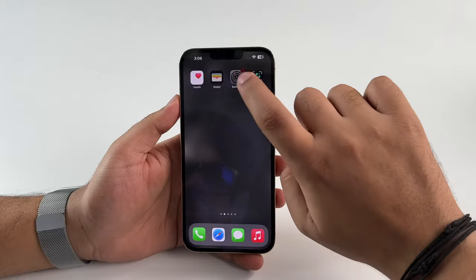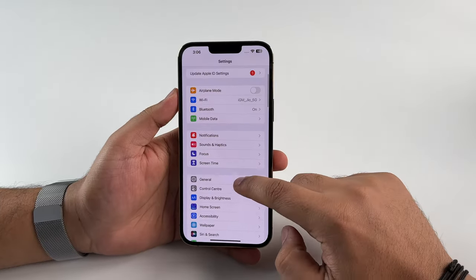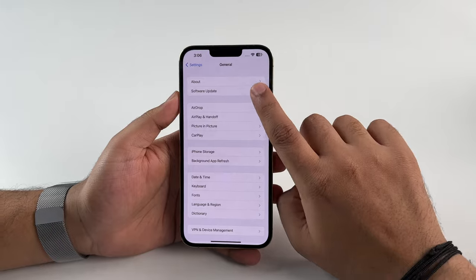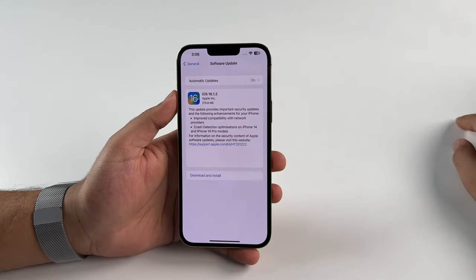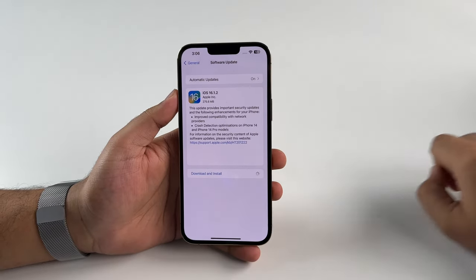If your device got caught in a boot loop after you updated to the latest iOS version, chances are the cause is a software bug. The right way to troubleshoot a software bug is to update your software. Open Settings, tap on General, then Software Update, and follow the usual process to download and install the update. In case there's no software update available, you'll need to reset your device.